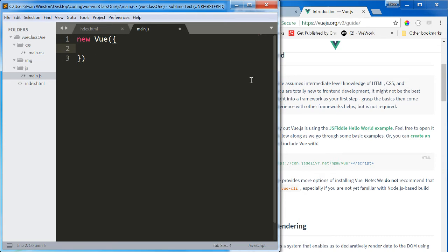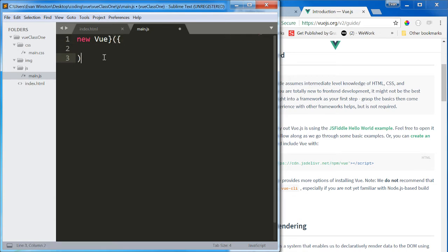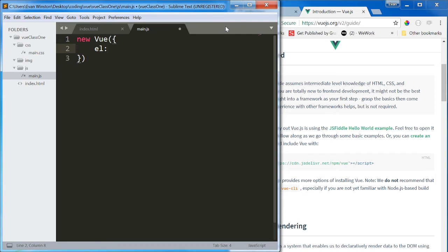The first property of this giant Vue instance object is going to be element, EL for element. And this element is going to tell the browser where the Vue instance is going to be executed or where it's going to apply.